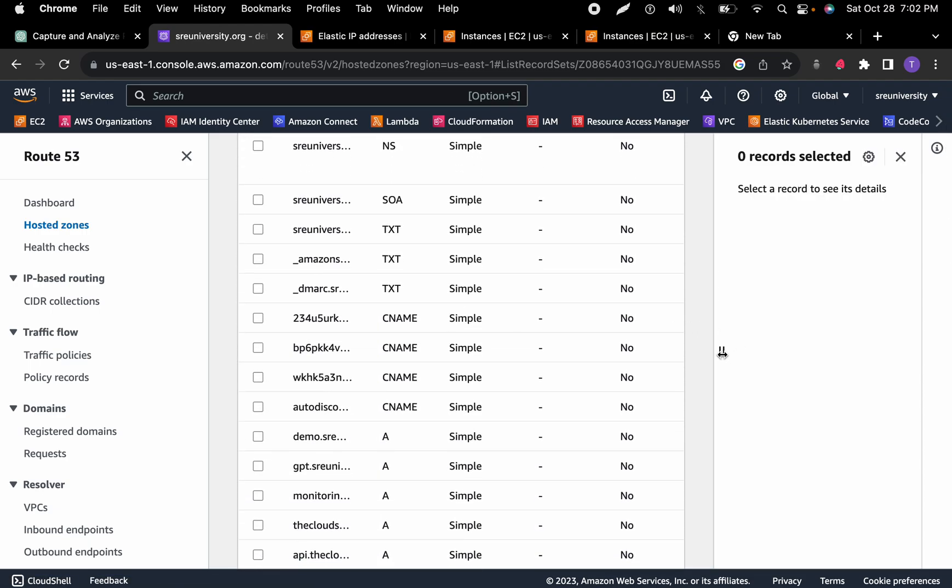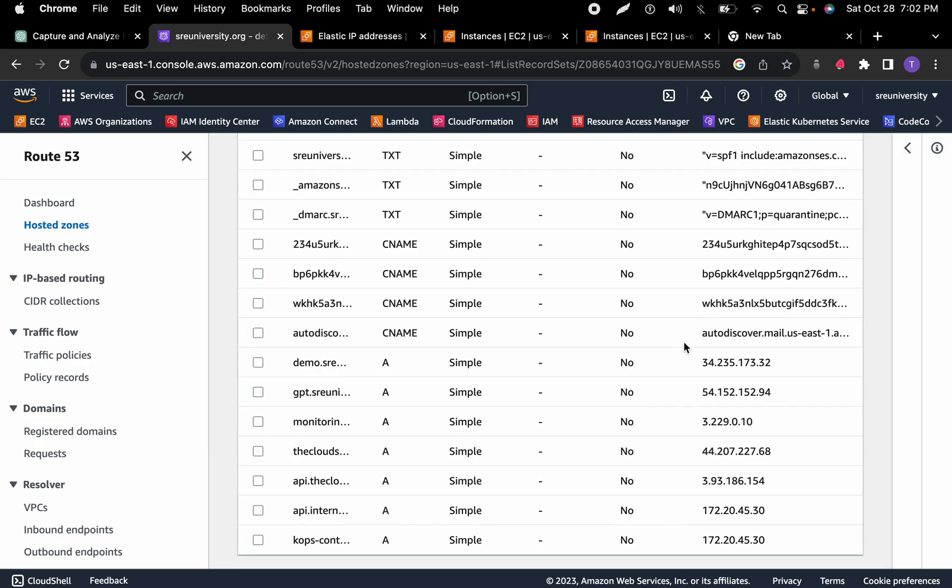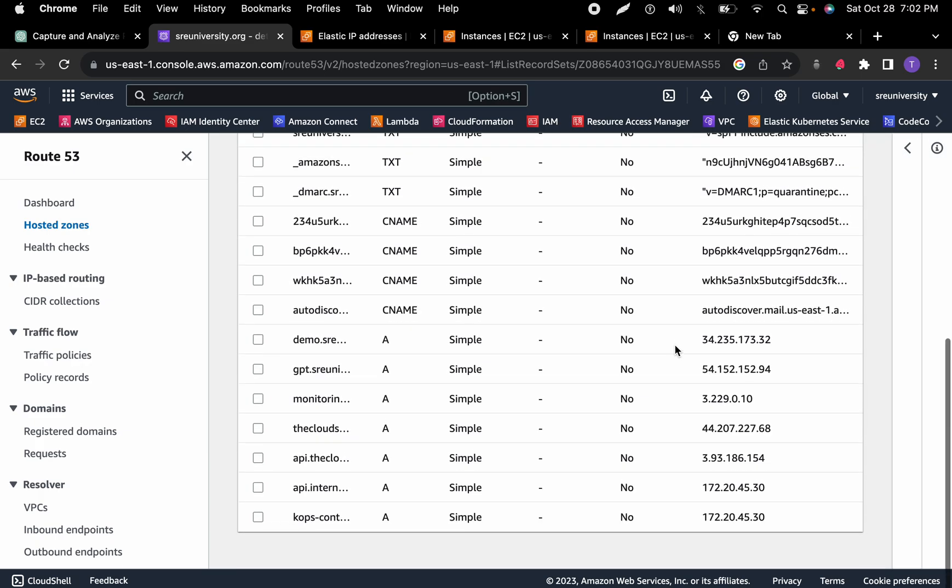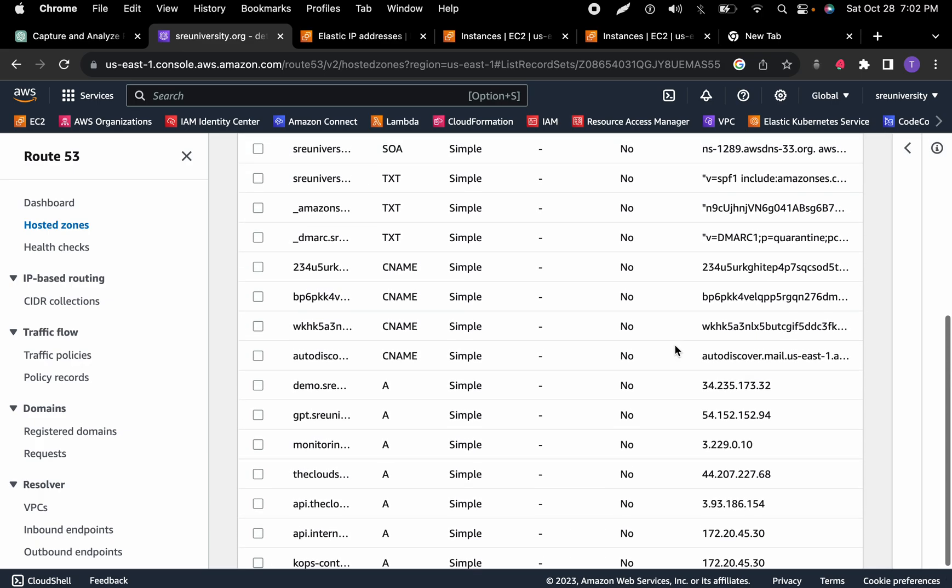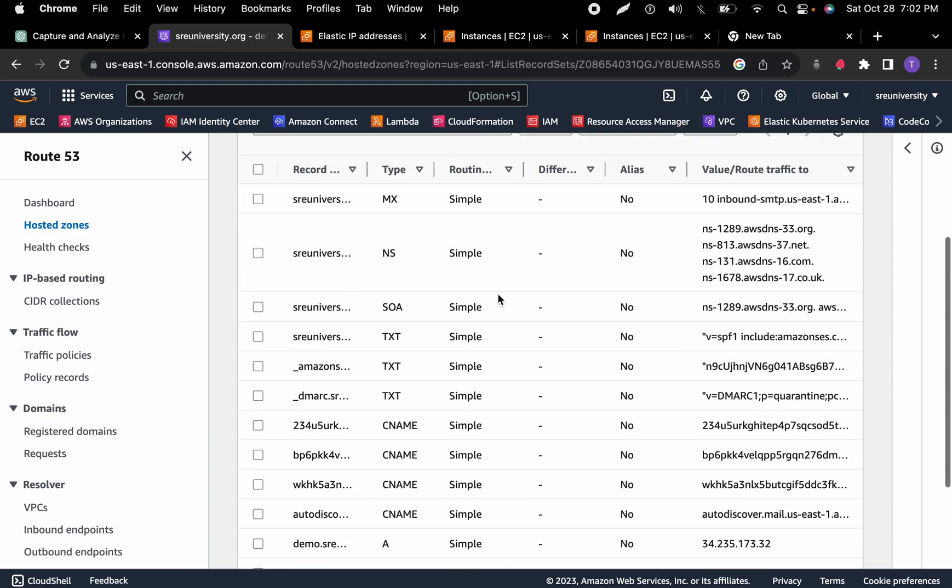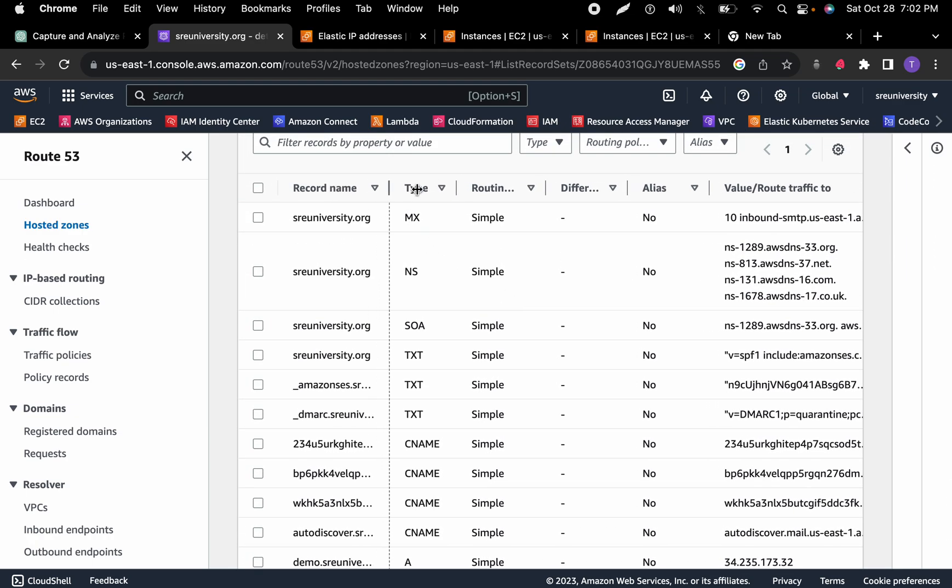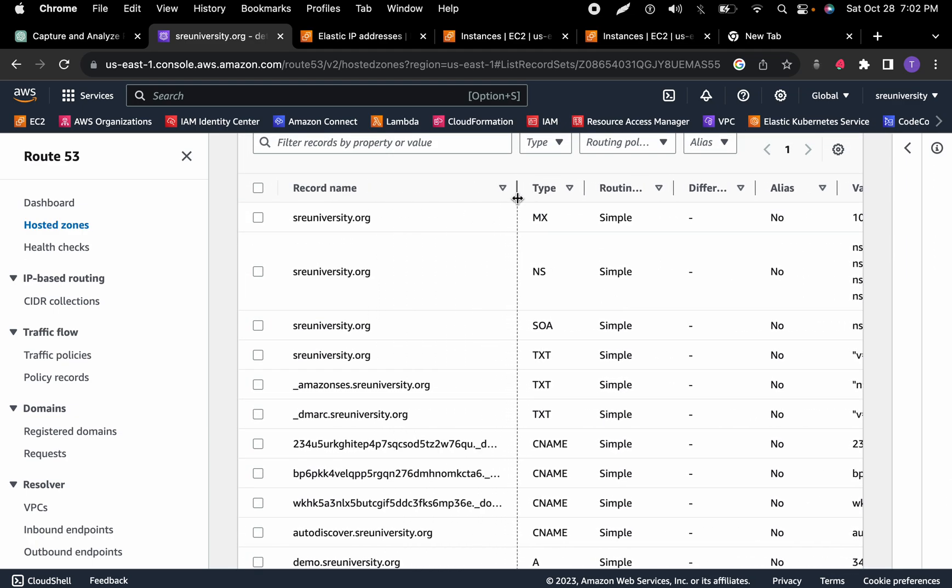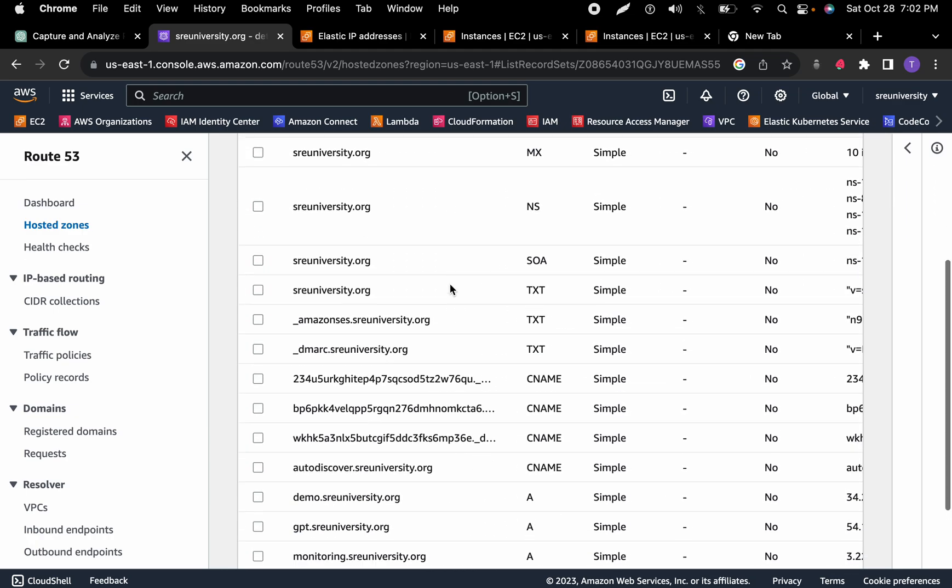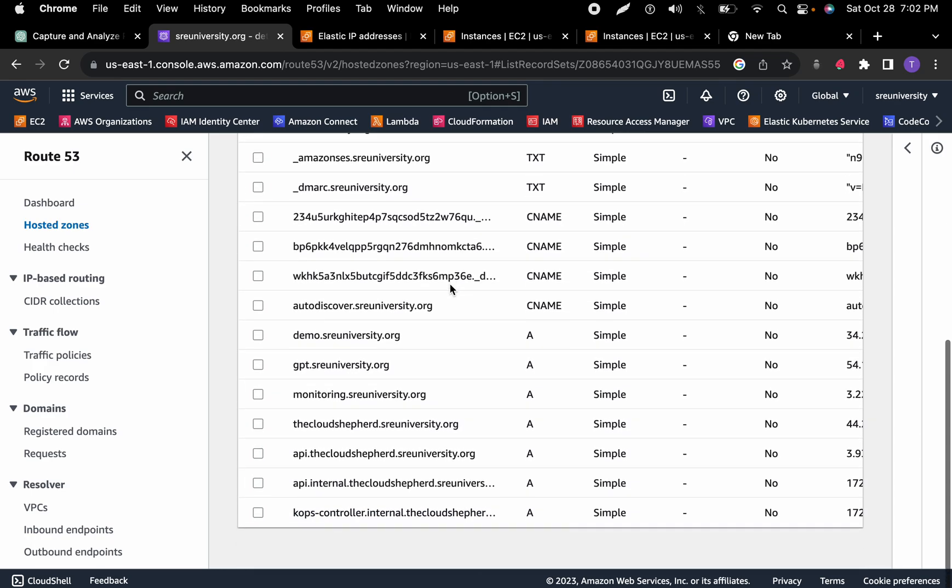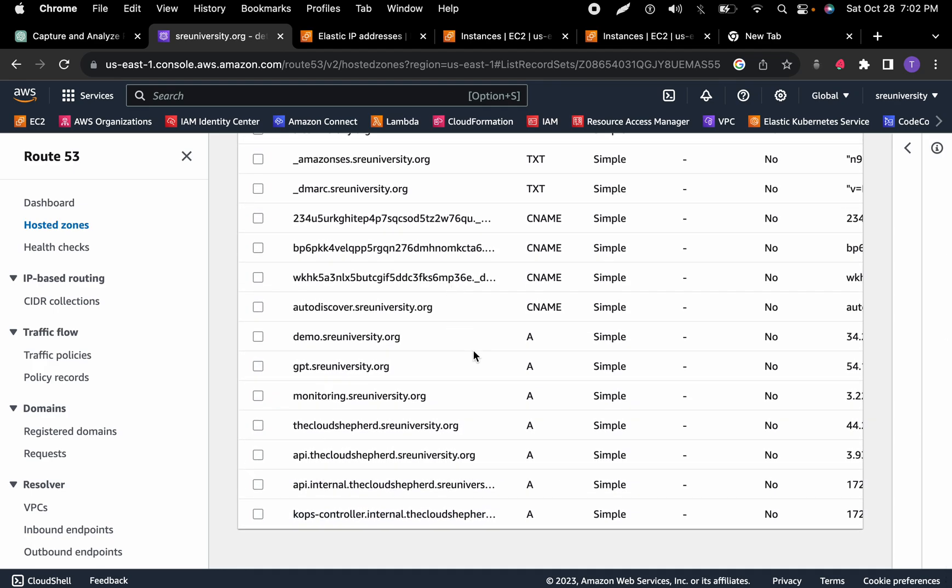When we go inside here, I've been active on this. I have a lot of subdomains and stuff like that. I have a lot of subdomains that I've already created, and these are all A records.